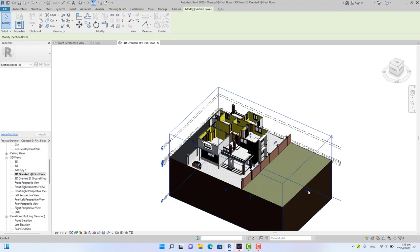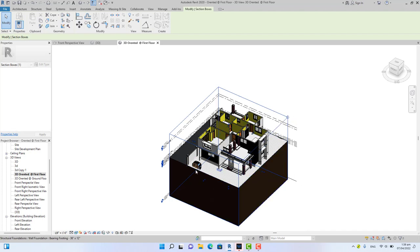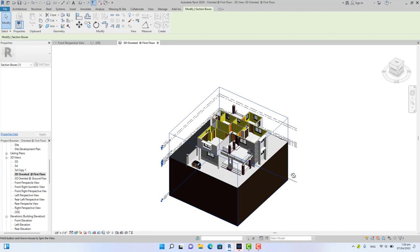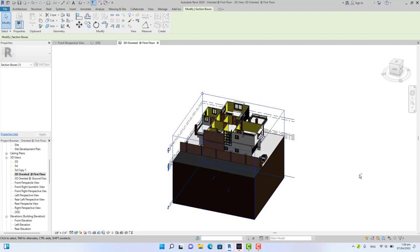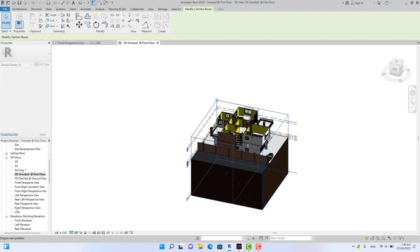You can also use this dialog box if you want to see the internal part of the model. For instance, if I want to see the stairs in 3D, I can move this to the stairwell. That way I can see the stairs inside of the building.